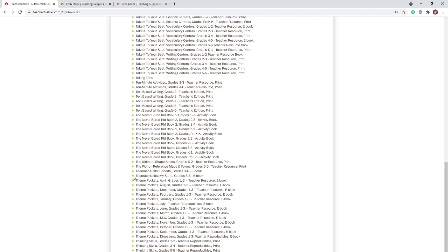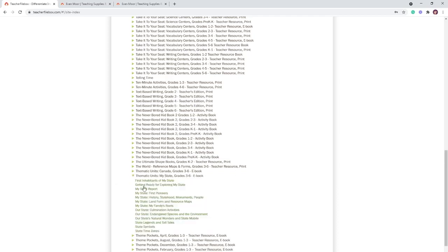They also have Theme Pockets — similar to the History Pockets that most people know — covering topics like dinosaurs and the different months of the year. There's one called My State that I cannot find on the Evan Moore website no matter how I search for it, so it appears to only be available through Teacher File Box.